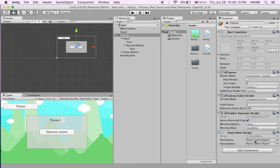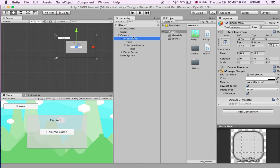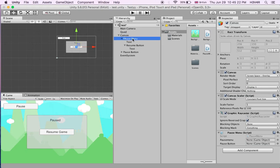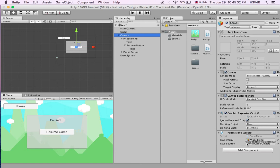Our panel, let me just rename the pause menu. Our panel is going to be the pause menu. Go to our canvas, drag the panel into the pause menu and our pause button into the pause button game object place.